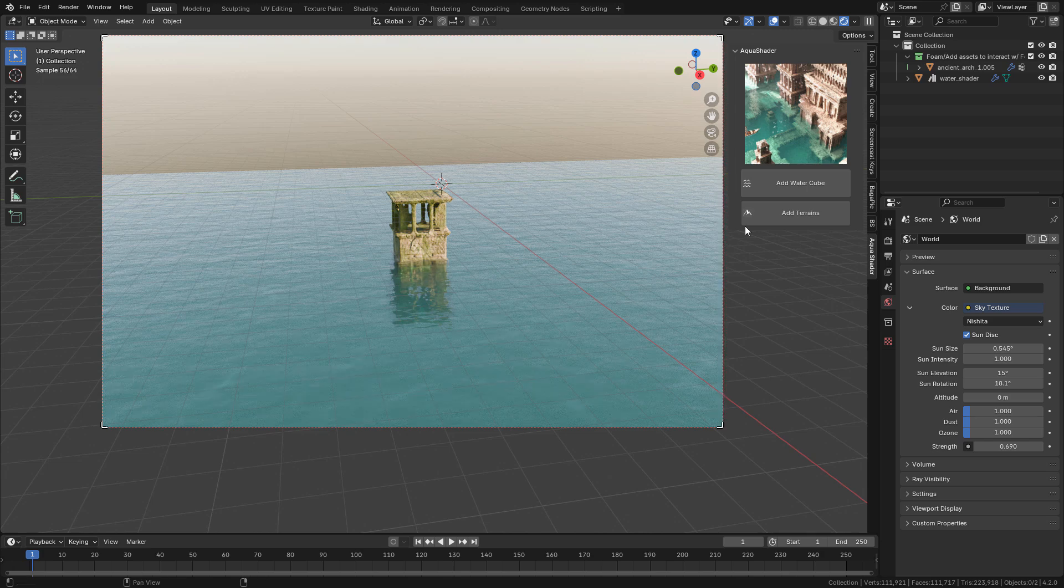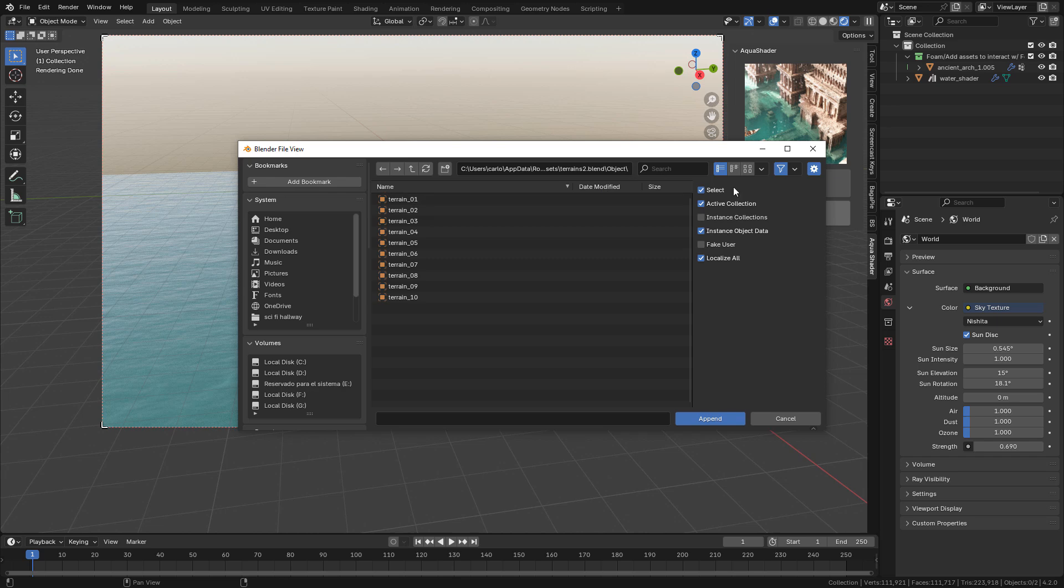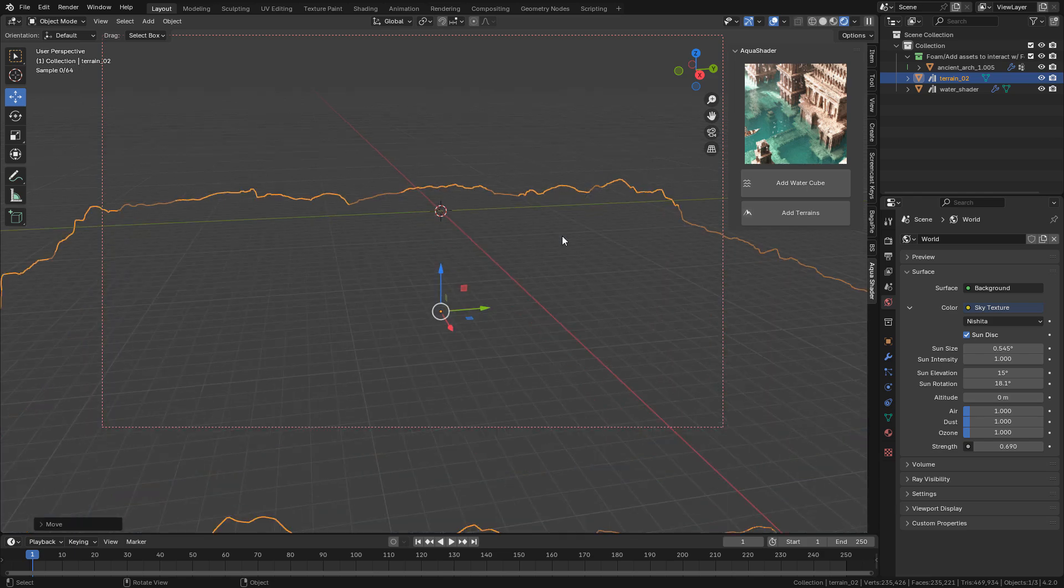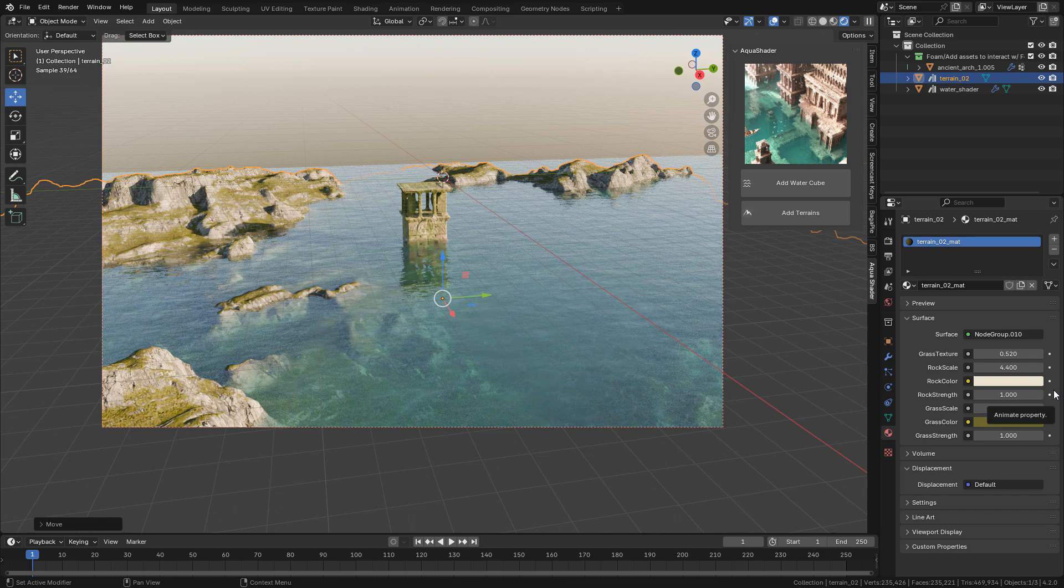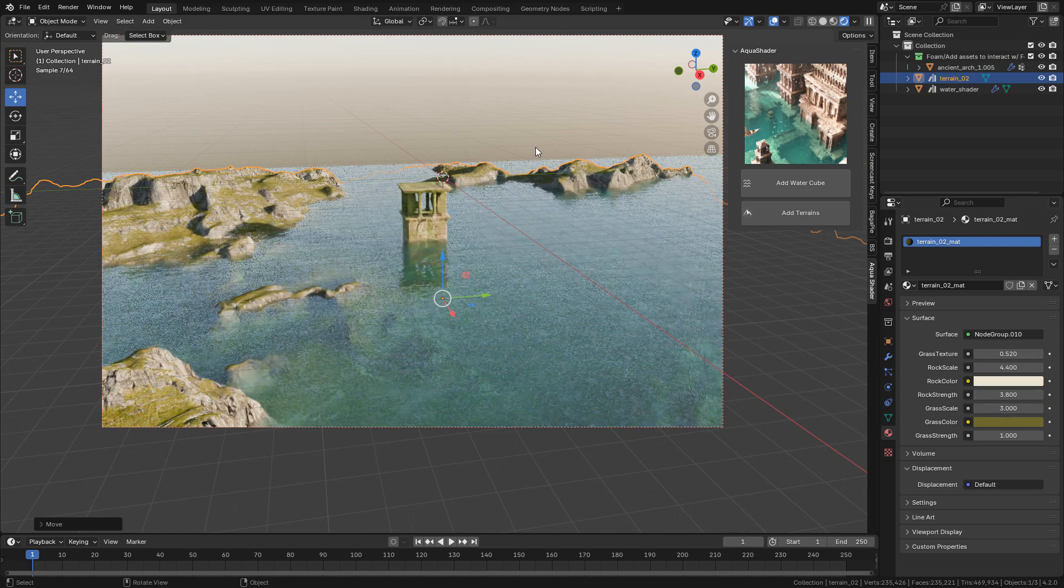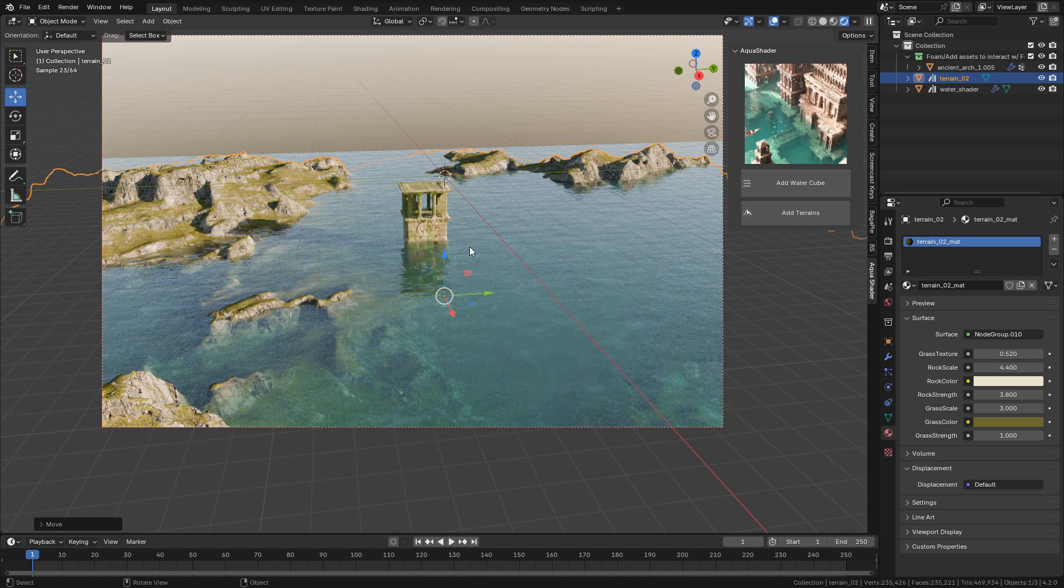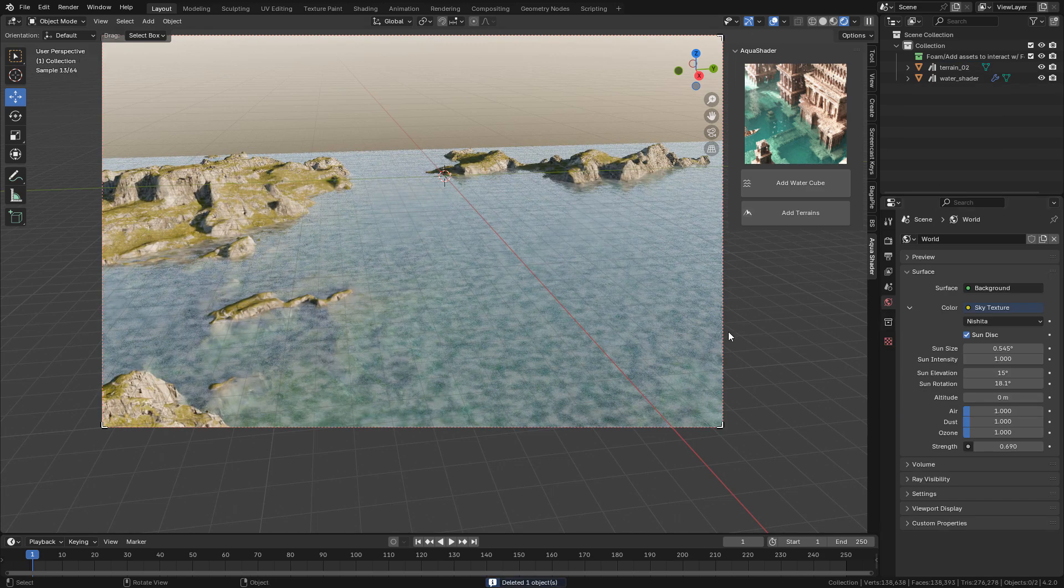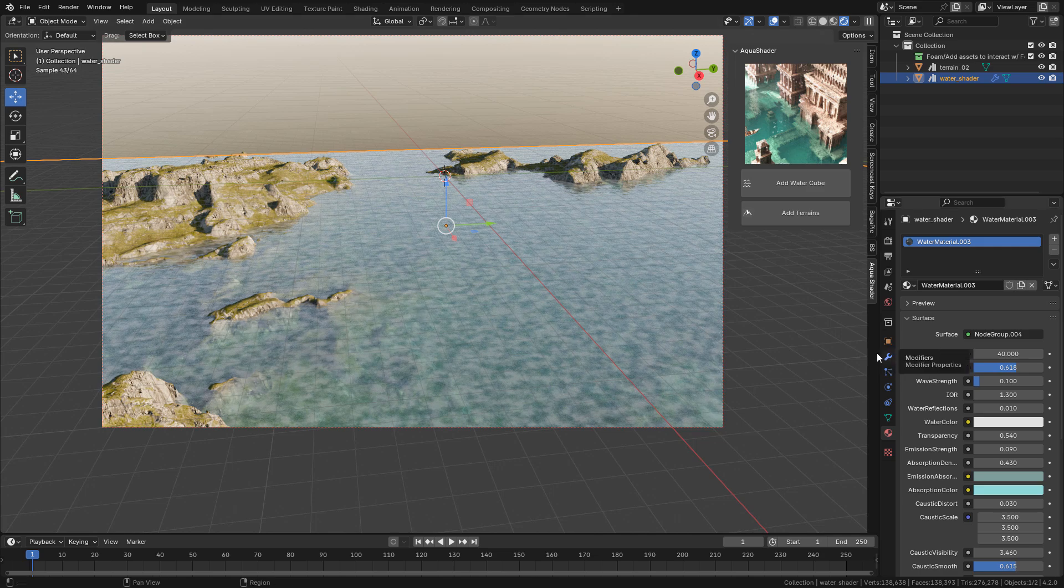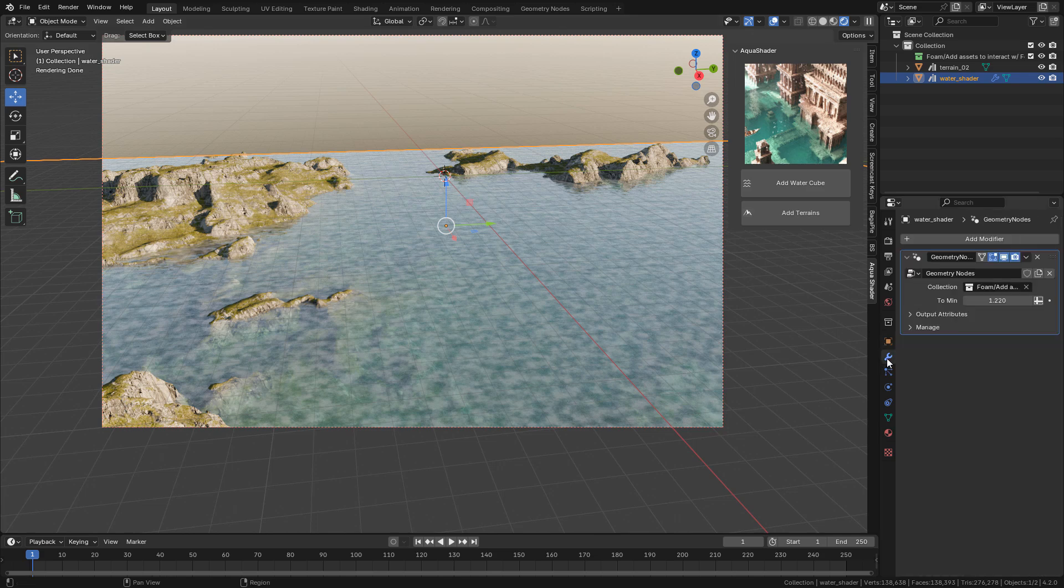Now I'm going to import a terrain. And if we delete the tower, the water looks like this. That's because the foam has nothing to interact with. So to fix this, select the water, go to Modifiers, and we can turn off the foam, just set to zero.